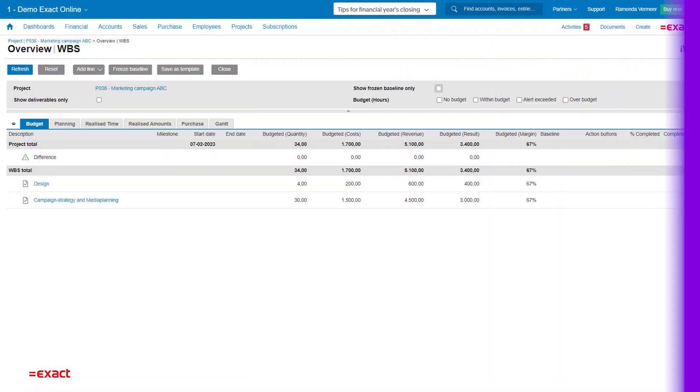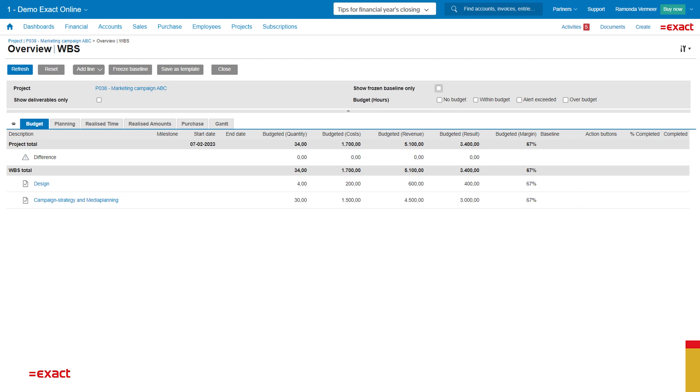For now, we'll have a quick look at the work breakdown structure. If you want to know more about this topic, please contact us so we can help. So this is the budget based on the quotation we have made earlier.